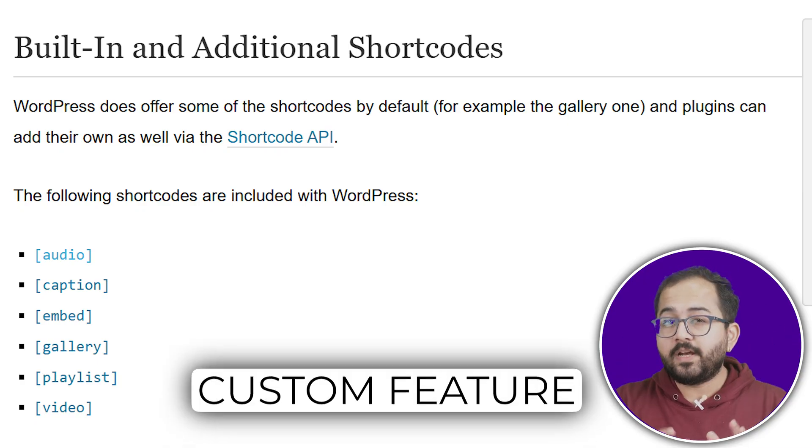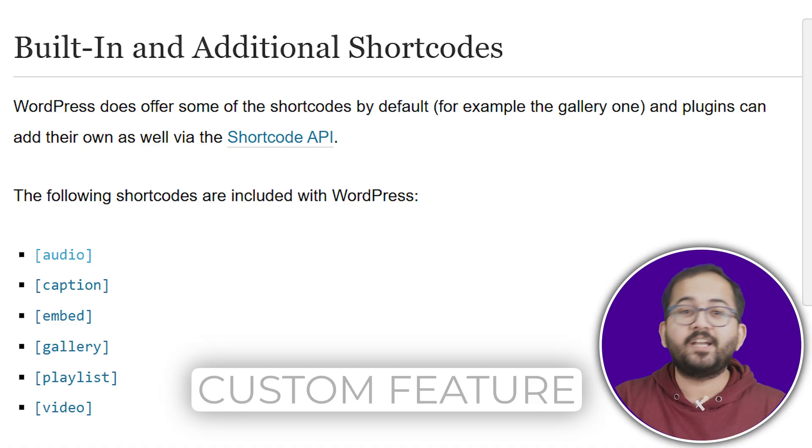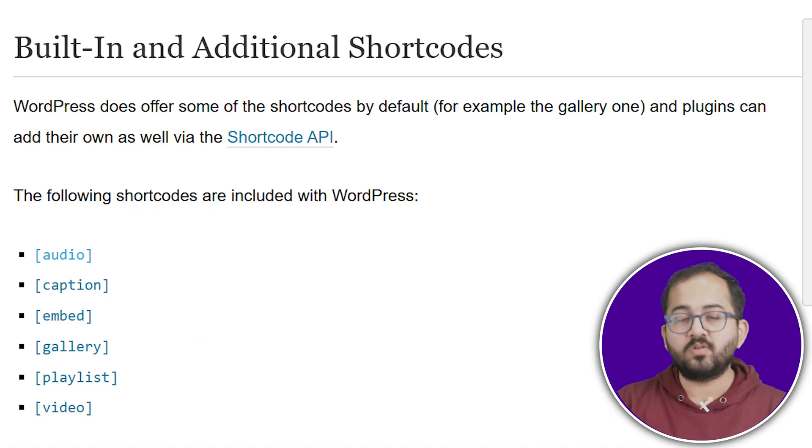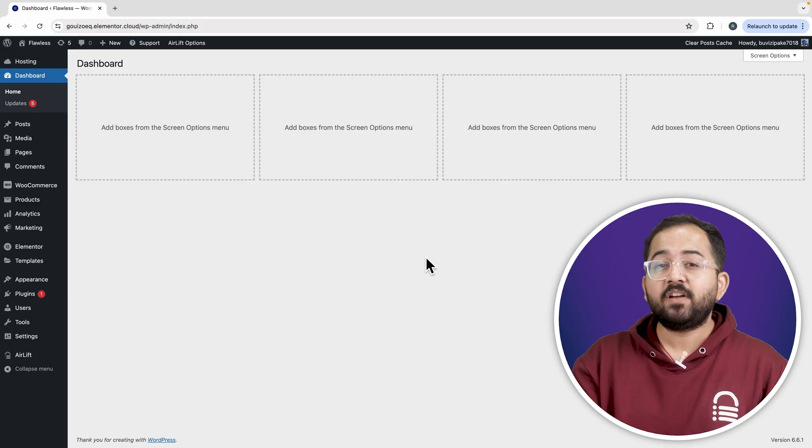But what if you need a custom feature? That's where creating your own shortcodes comes in handy.